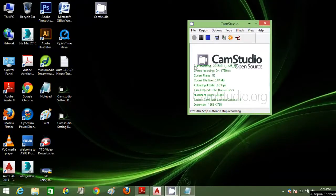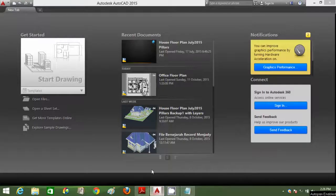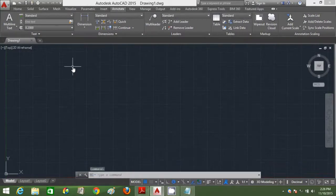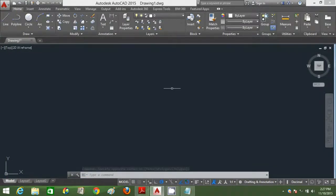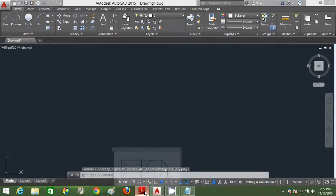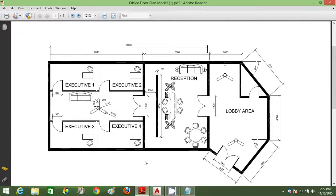Hello everyone, my name is Izuddin Osman and this is AutoCAD 2D Floor Plan Layout for Beginners — Annotation. Let's get started now. Without wasting any time, let's look upon the floor plan.